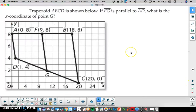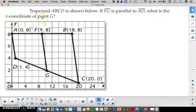The next example is trapezoid ABCD on the coordinate plane. If FG is parallel to AD, what is the x-coordinate of point G? FG being parallel to AD means that FG is the midsegment, so find the coordinates of point G.